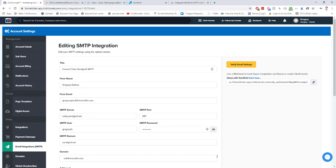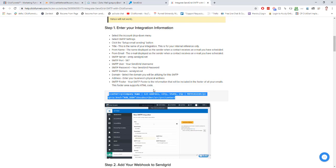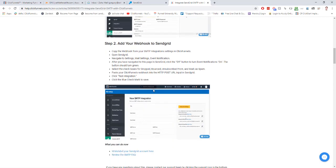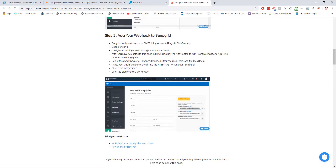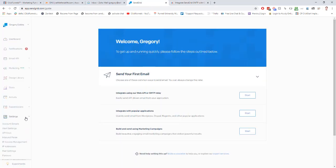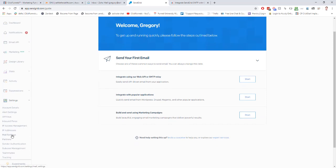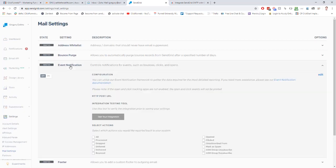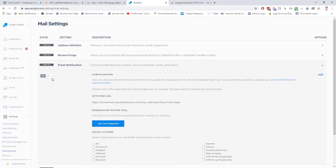We want this here where it says use webhook to track spam complaints and bounces inside of ClickFunnels. We're going to copy this. You'll see it's the next step in our help doc here, to add your webhook to SendGrid. To do that, inside of SendGrid, we're going to go to settings, mail settings, event notification. We're going to turn that on.